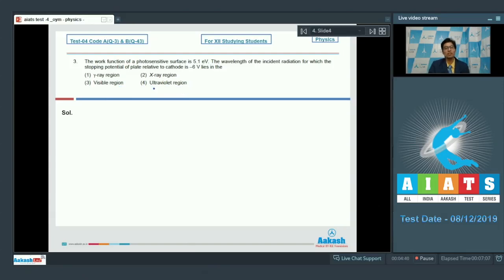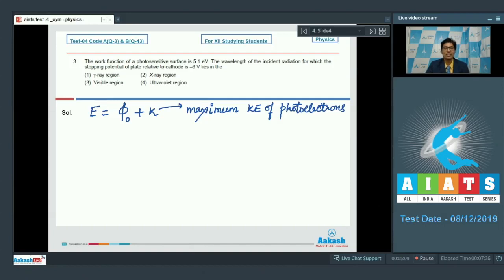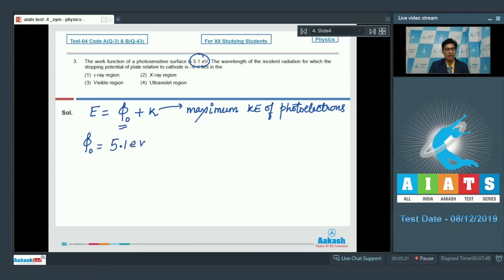As per the photoelectric equation, the incident energy is equal to phi naught (the work function) plus k, where k is the maximum kinetic energy of photoelectrons. Let us find the value of phi naught and k. In the question, phi naught has been given as 5.1 electron volt.